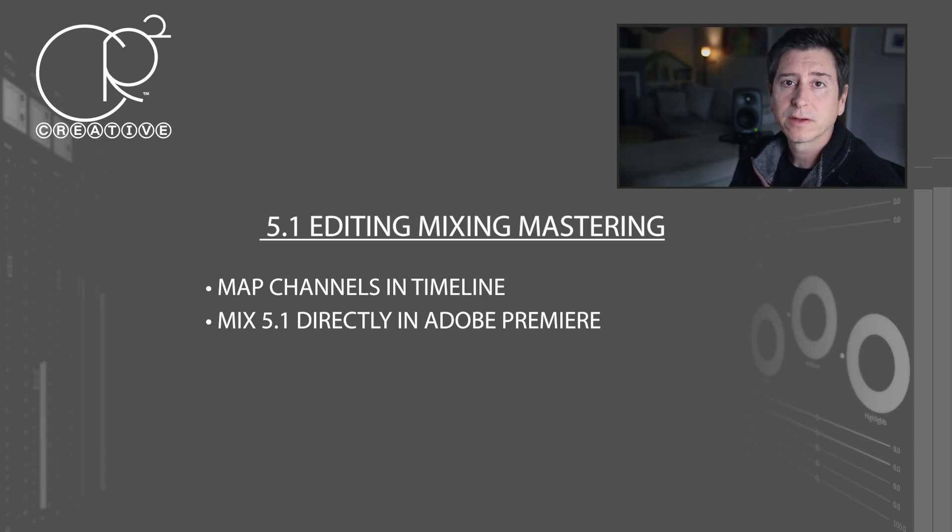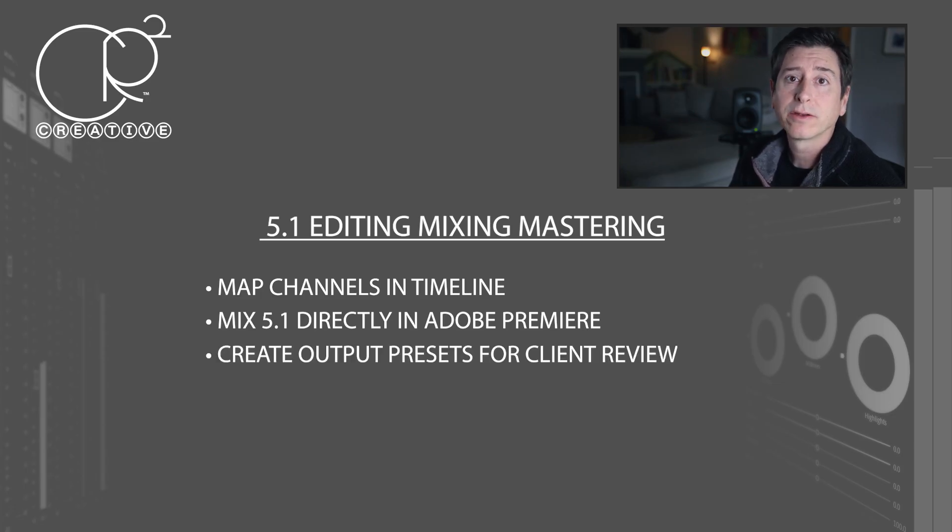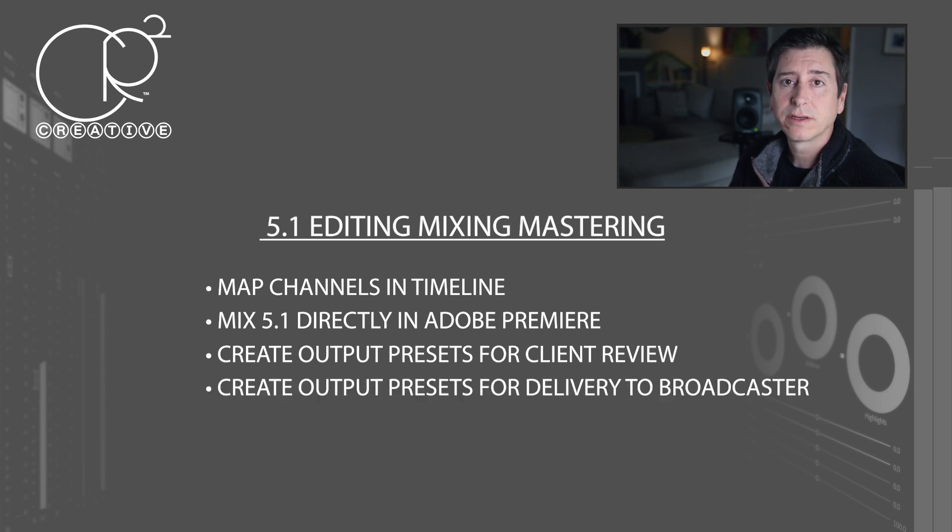What we're going to cover in this video is how to mix in Adobe Premiere, how to send a client review, and how to send your final master to a broadcaster. If you didn't watch the previous video, please go back and watch that, because that's going to get your timeline set up for what we're going to do now.